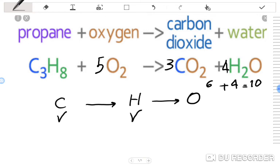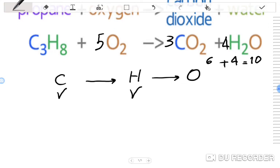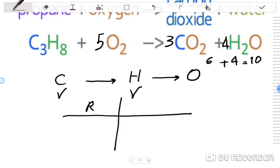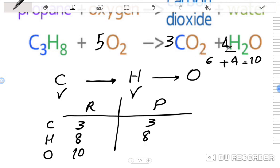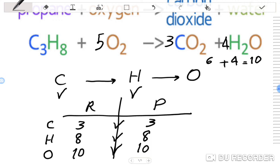This chemical equation for the burning of propane is now balanced. Let's verify with a table. Carbon: 3 on the left, 3 on the right — balanced. Hydrogen: 8 on the left, 4×2=8 on the right — balanced. Oxygen: 5×2=10 on the left; 3×2=6 plus 4×1=4 gives 10 on the right — balanced. All atoms are balanced.